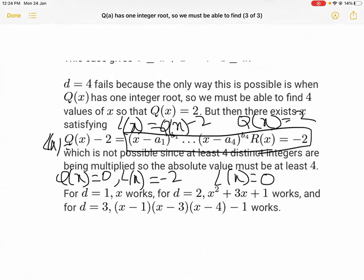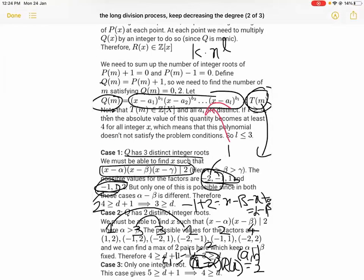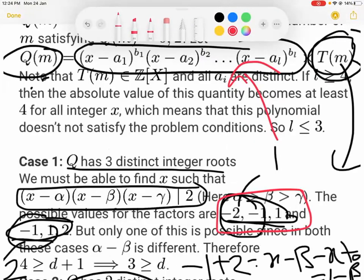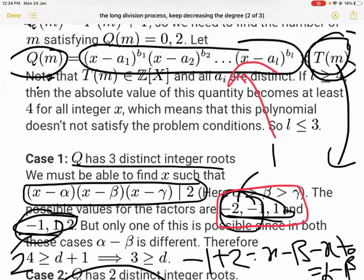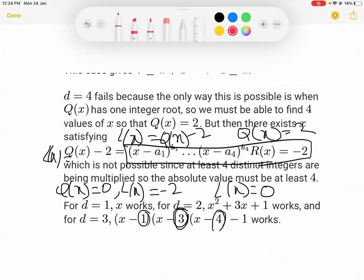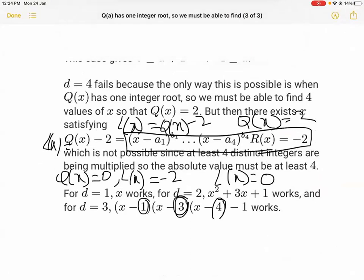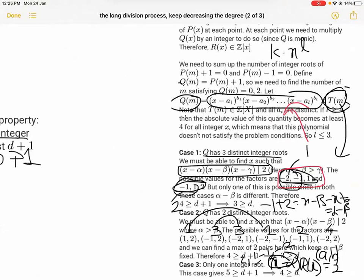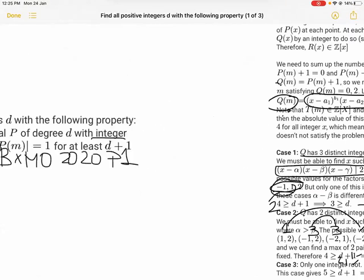Now we just need the constructions. For D=1, X works. For D=2, it can be found as well. For D=3, it's a little harder but manageable once you reach this step. Note that alpha - beta = 1 and beta - gamma = 2. So we've found a valid Q(X). But we want to report P(X); since P(X) + 1 = Q(X), we report P(X) = Q(X) - 1, just subtracting one.